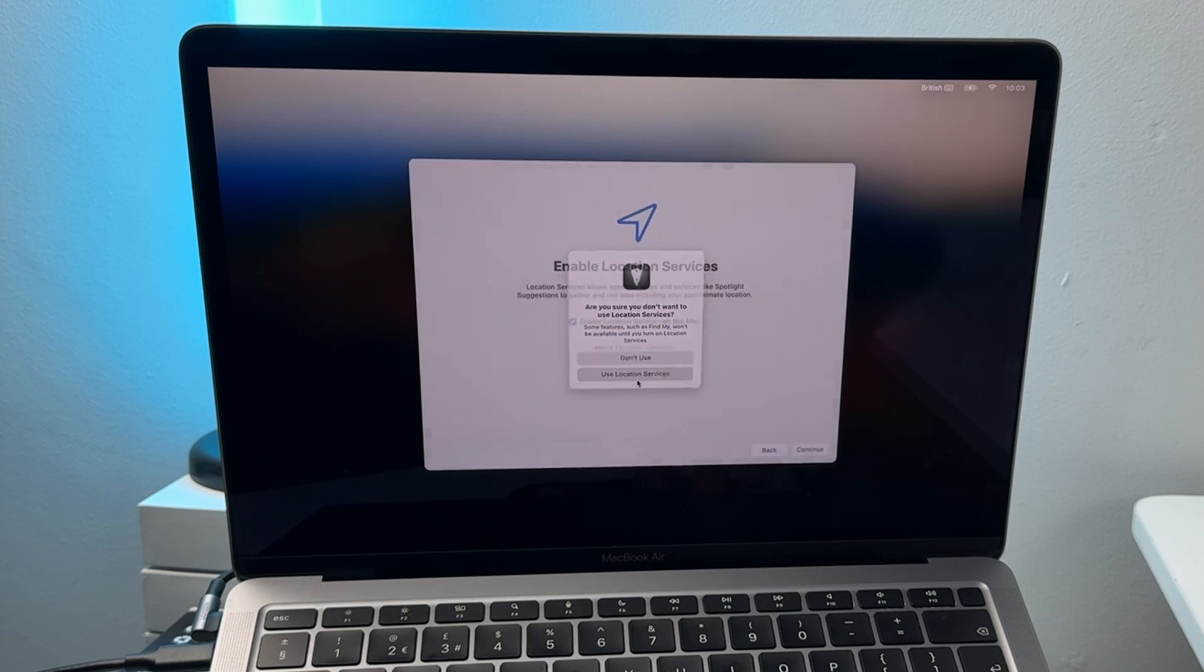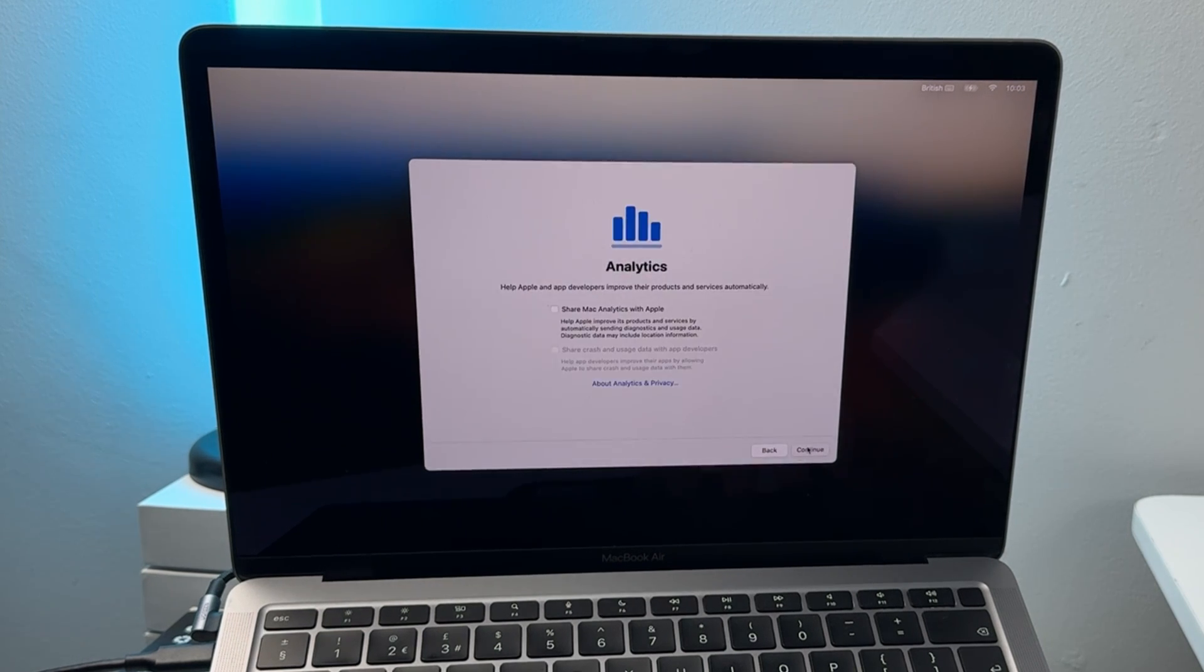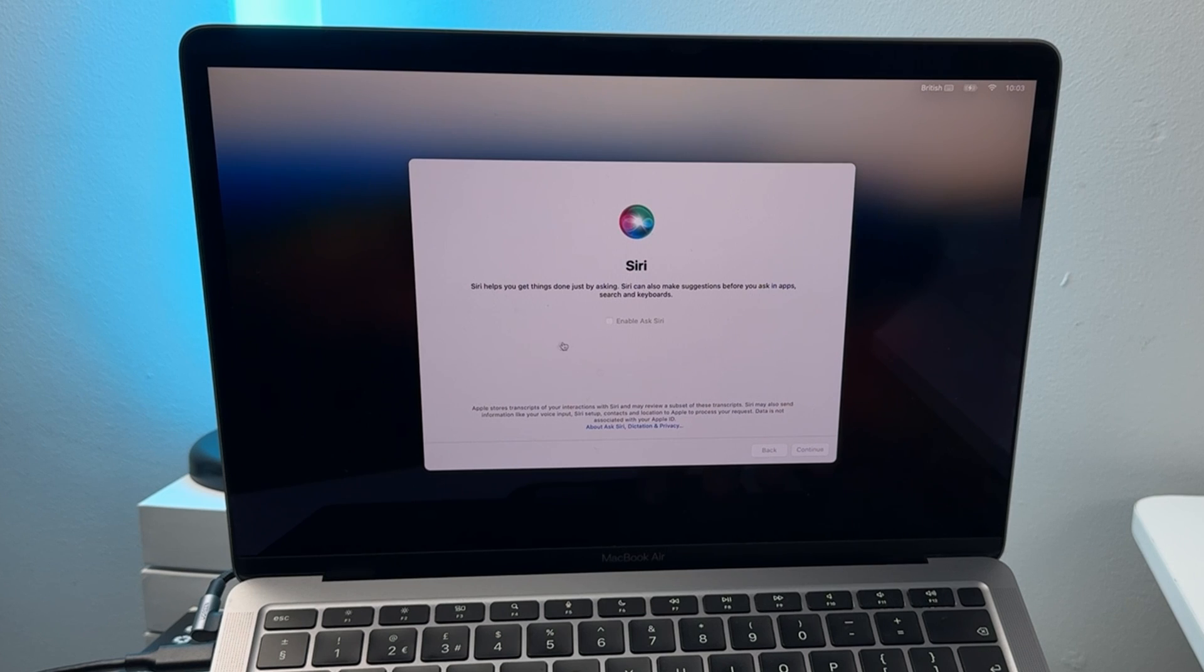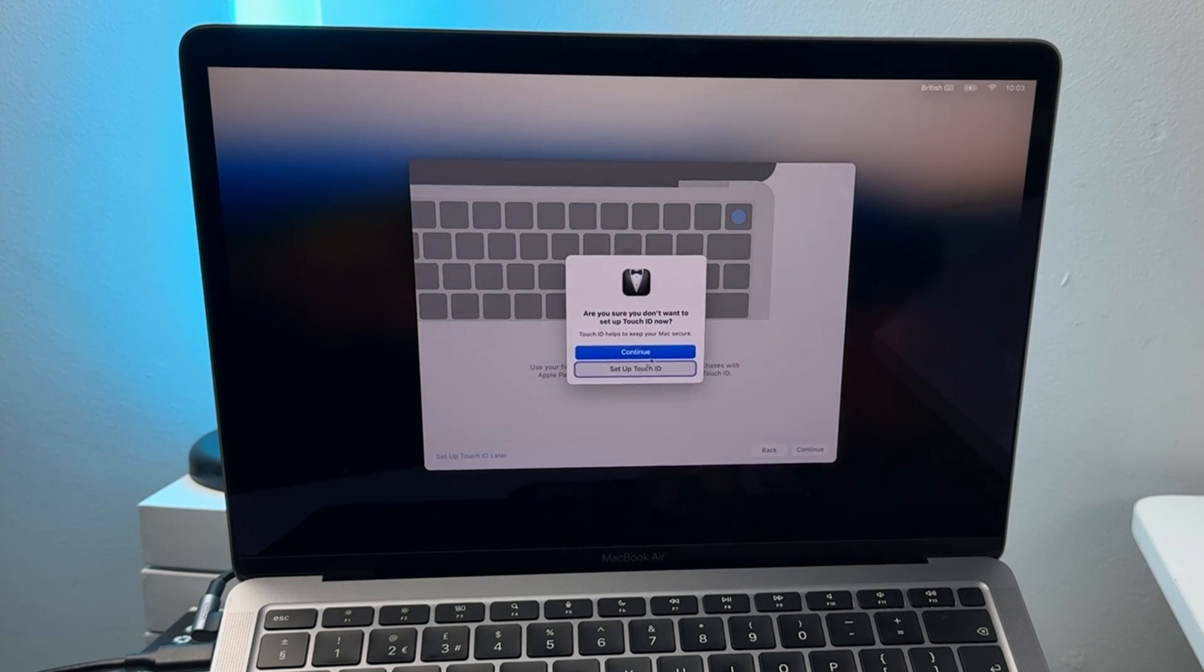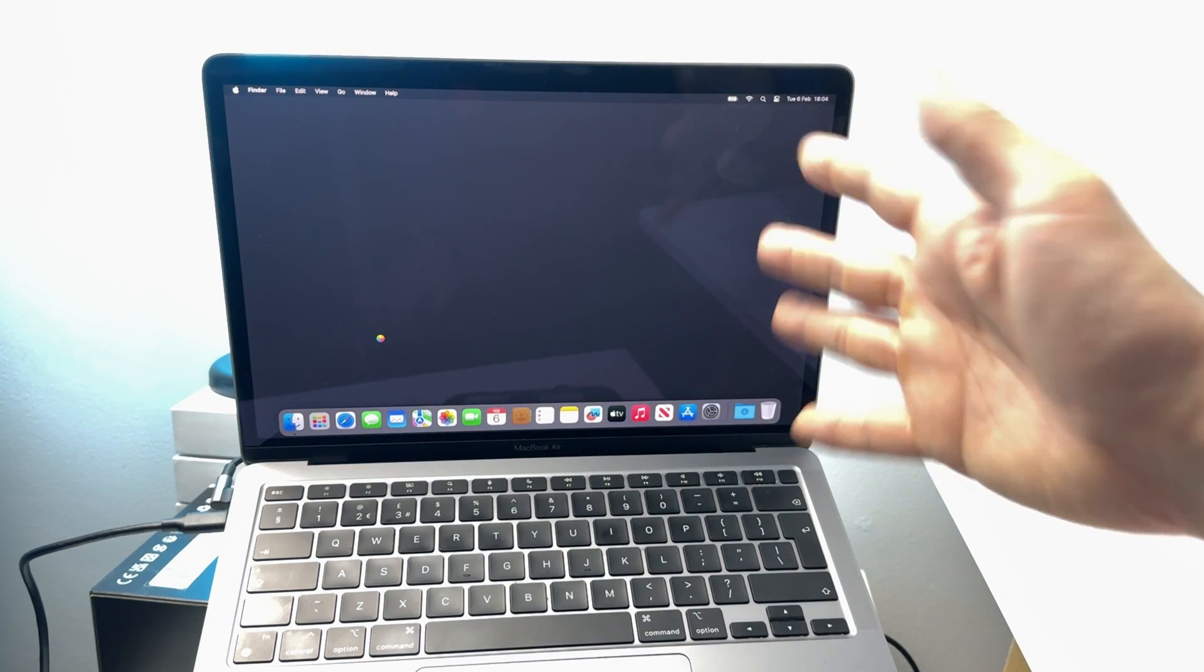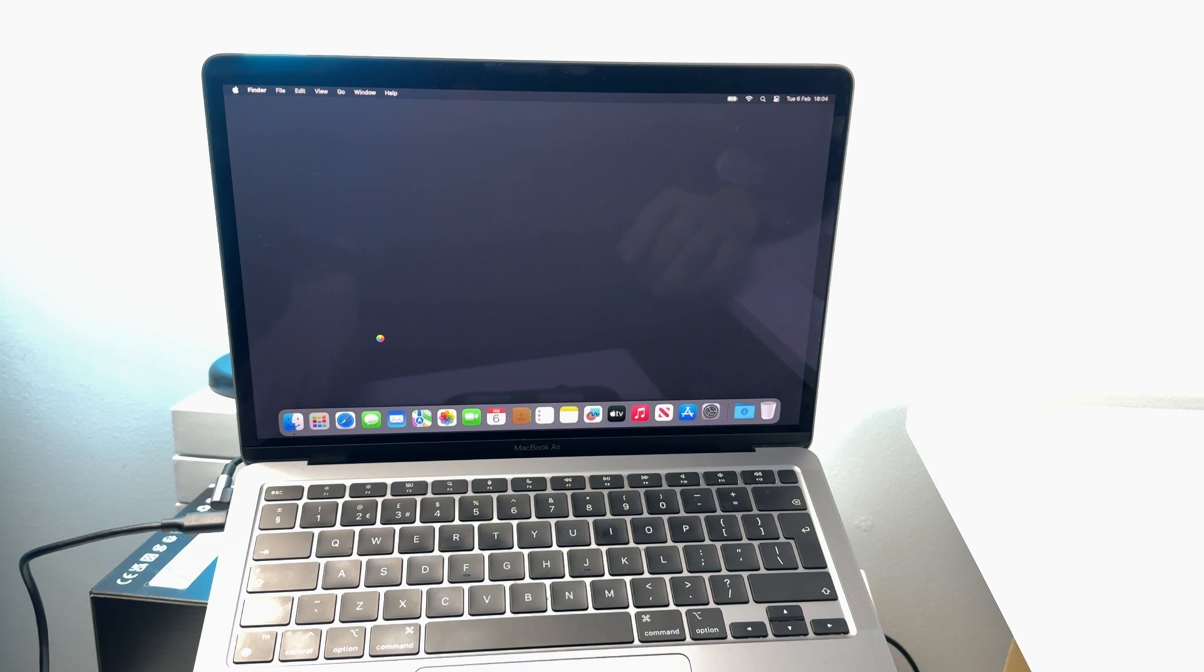Next we're going to press continue, enable location services, share our analytics with apple, set up later for screen time, disable siri if you want to, touch id later, choose a look and now we're back into our mac but we are actually logged into our solid state drive instead of the internal drive